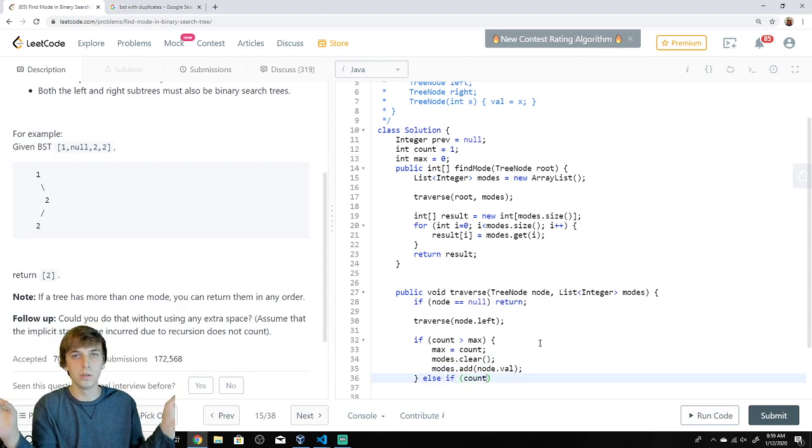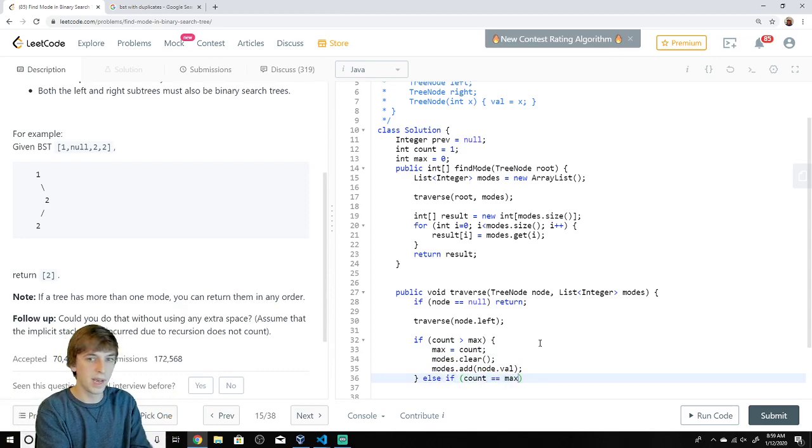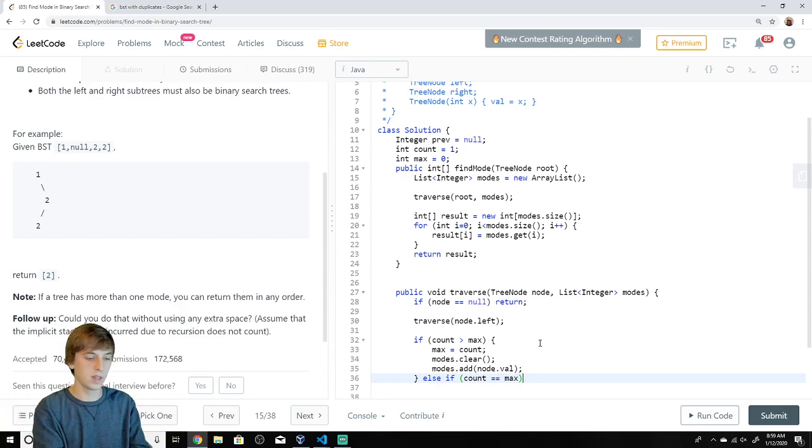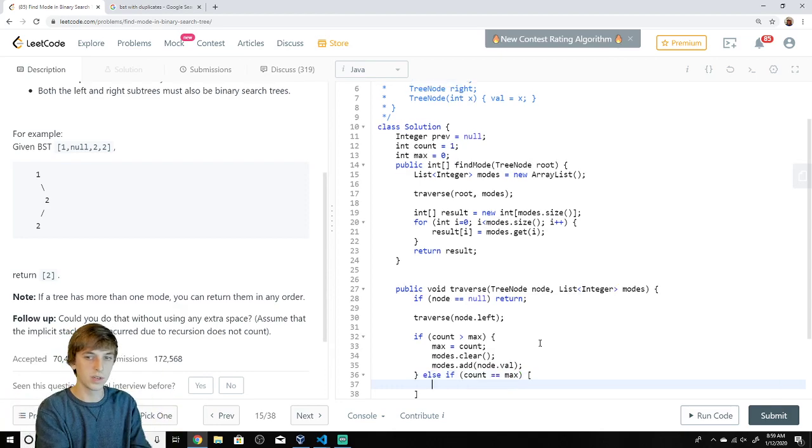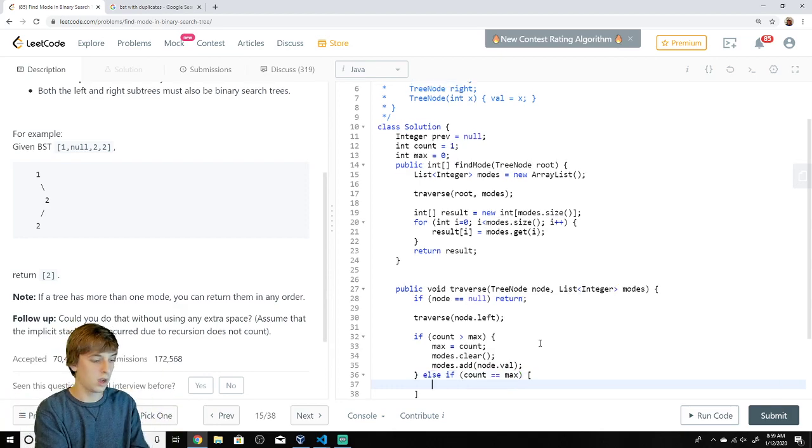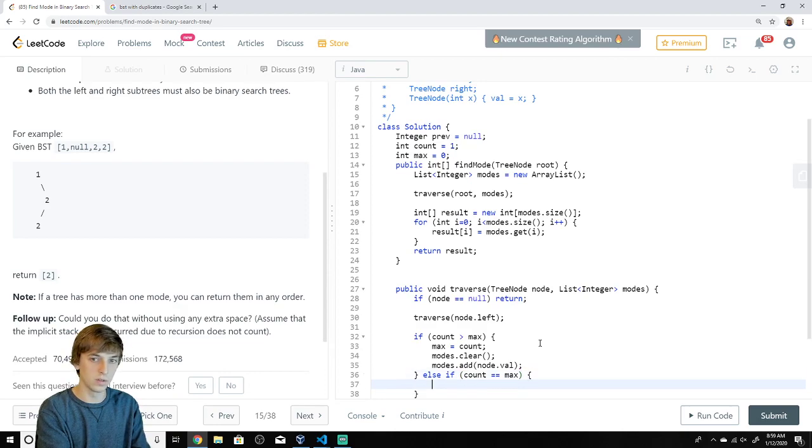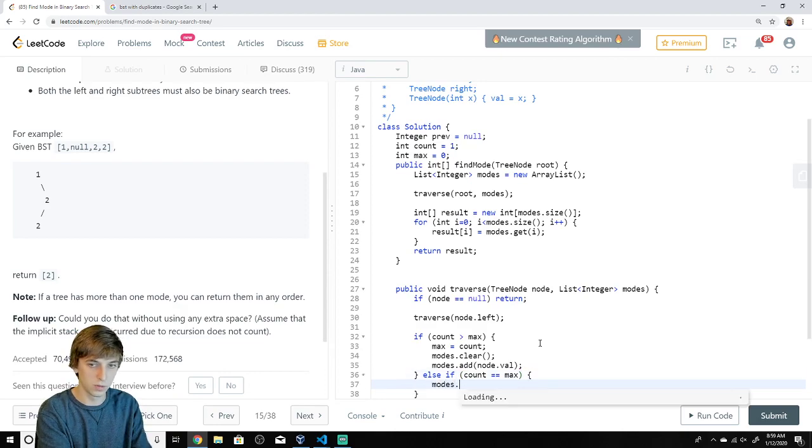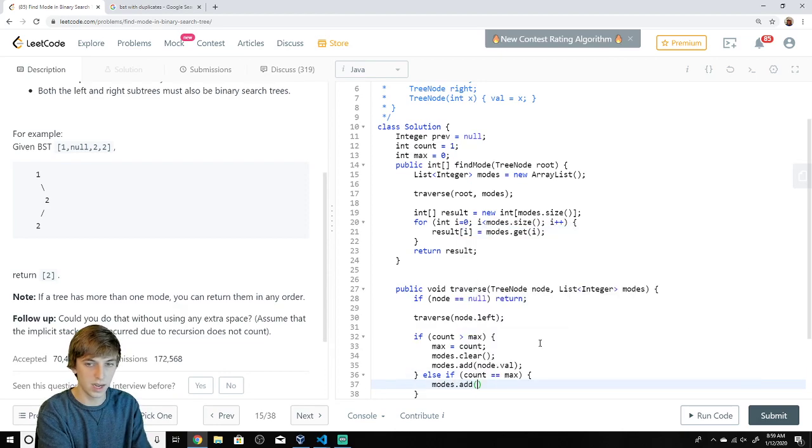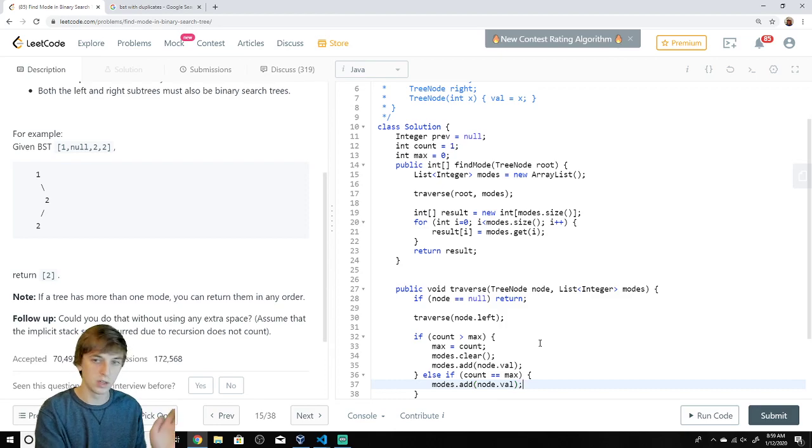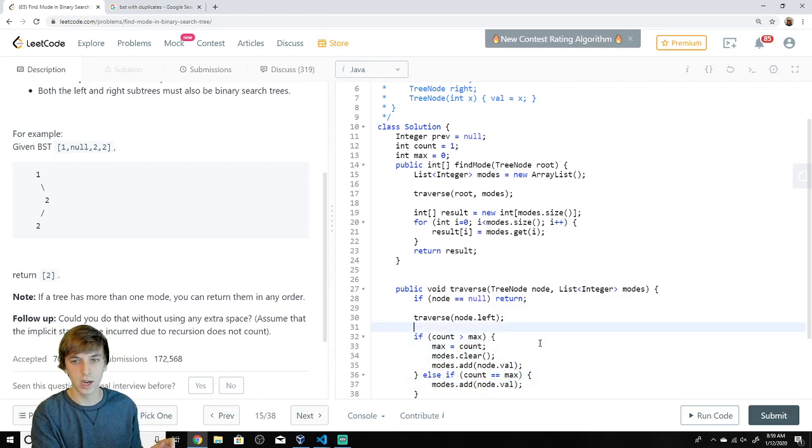Now there is another condition that we have to account for. There could be multiple modes. So if the count is equal to max, we found two different elements that occur an equal number of times. So then we'll just add it to the modes. There's multiple modes. We'll just say modes.add node.val. Very straightforward.